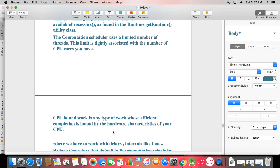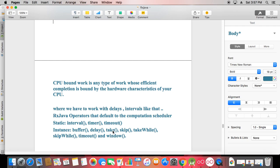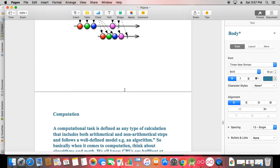CPU-bound work is any work whose efficient completion is bounded by CPU hardware characteristics. Schedulers.computation is used for things like interval, timer, time-count, buffer, delay, and similar operators. That's the basic difference you need to learn. I will make a new practical covering new thread and other scheduler approaches with Retrofit calls. I'll upload the next tutorial soon, including the second part of clean architecture. Thank you so much.